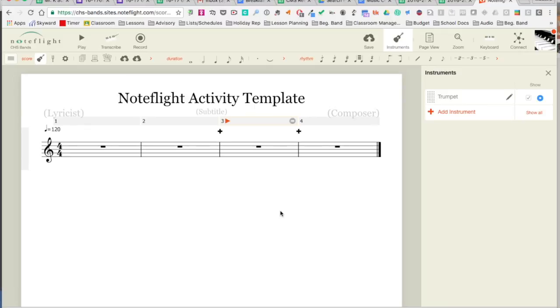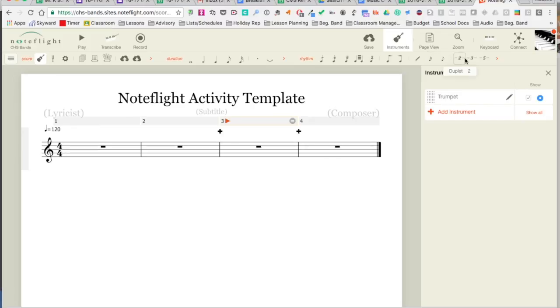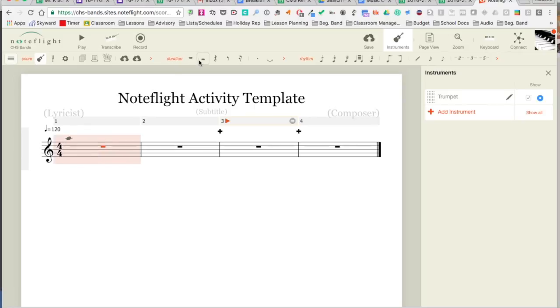You'll notice that I have my duration menu up here with the note values, and I also have this other rhythm menu that has some specific things that we're going to deal with. I'm just going to start, go basic, and put a couple of notes in here.